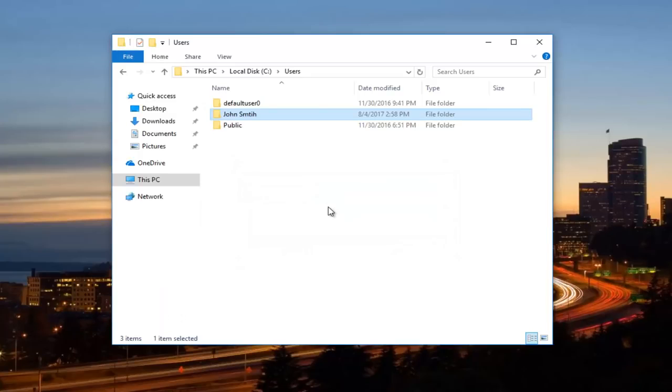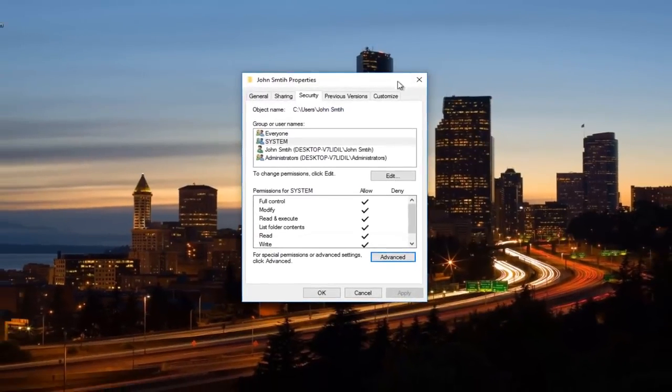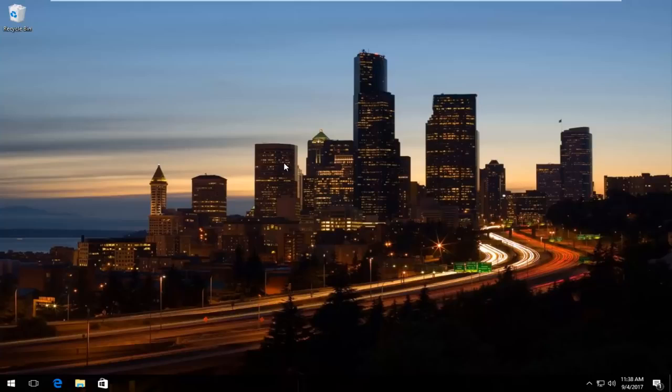And the window should close out automatically. I would recommend closing out of all your windows, restarting your computer, and hopefully this folder and file access permission error you were having earlier has been resolved.